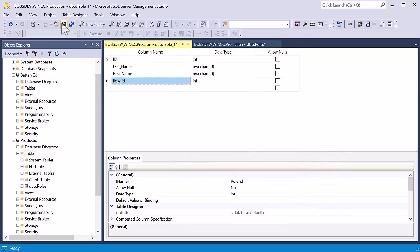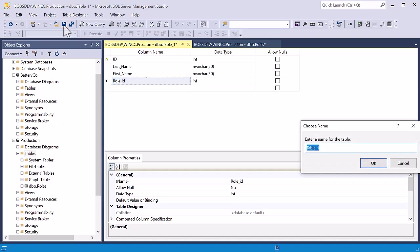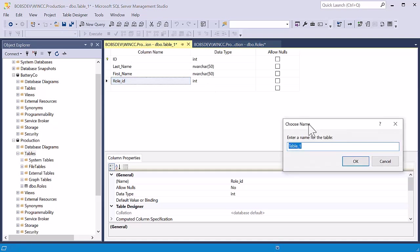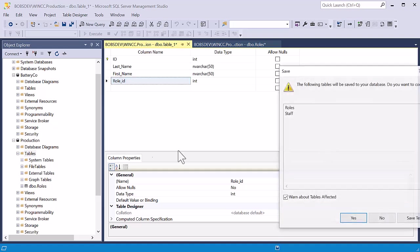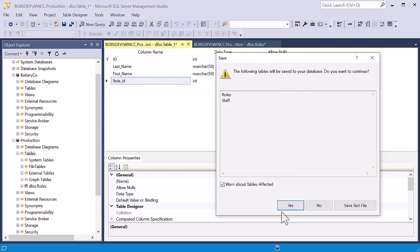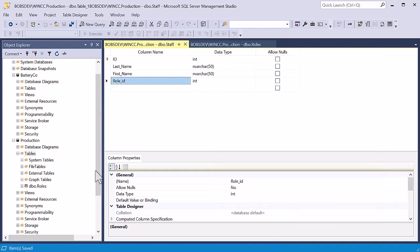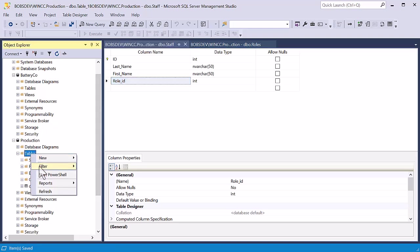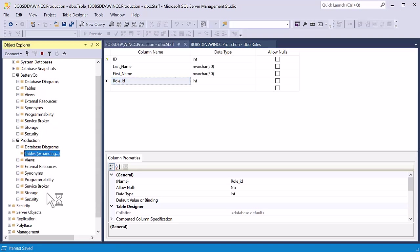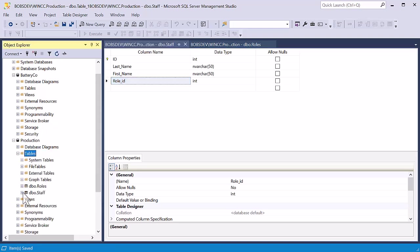And then we're going to save this. And we'll name this table staff and click OK. And then we will say yes to the message. And then we will refresh again. And we should see both of our tables.